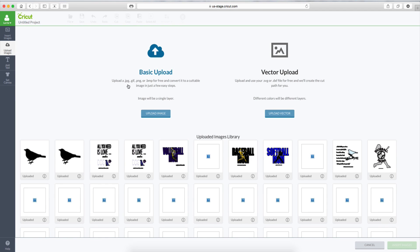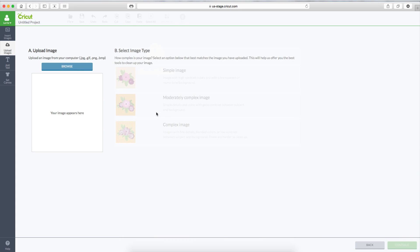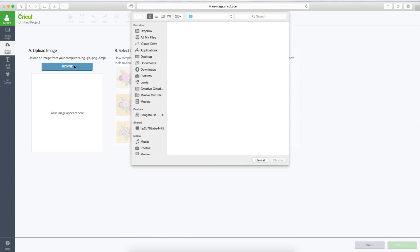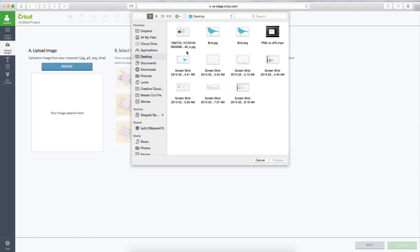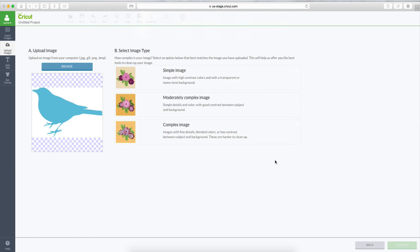If you forget, it tells you right here if you're dealing with a JPEG, a GIF, a PNG, or a BMP file, you will use Basic Upload. So we'll click on Upload Image, Browse. I'm going to first show you the JPEG file. We'll click on it. Click Choose.